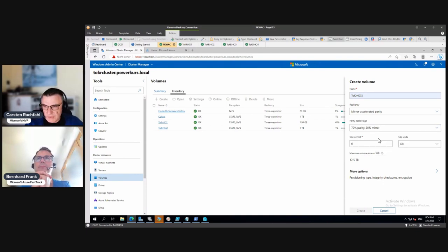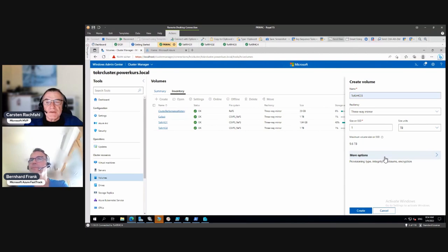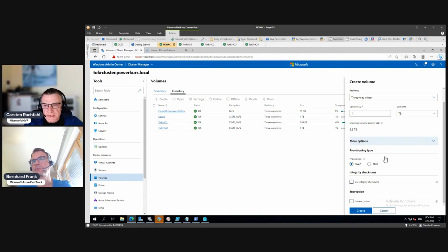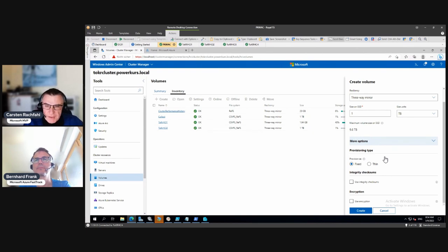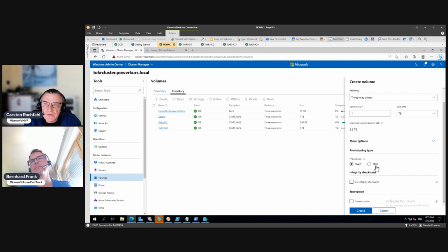So with 30% mirror we save 7 TB over all-three-way-mirror, and only use 3 TB more than all-double-parity, while performance is really different. I'd go with the 70/30 split — it should be safe and you don't lose too many extents. In our example here we're going with three-way mirror, since you're from Microsoft and we have to do the Microsoft recommended way.